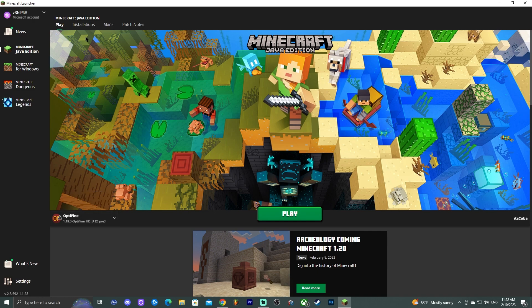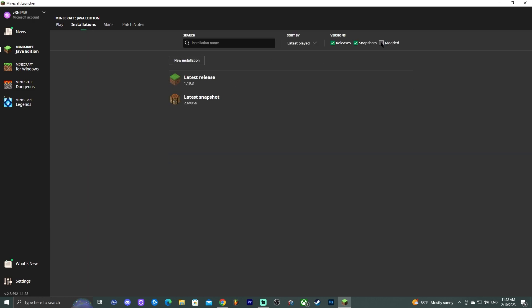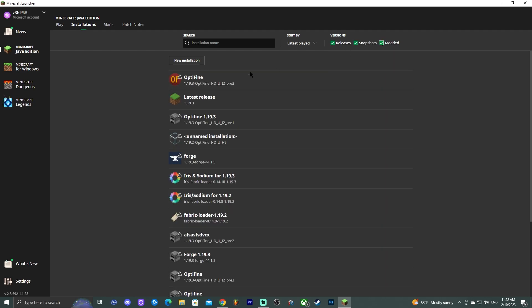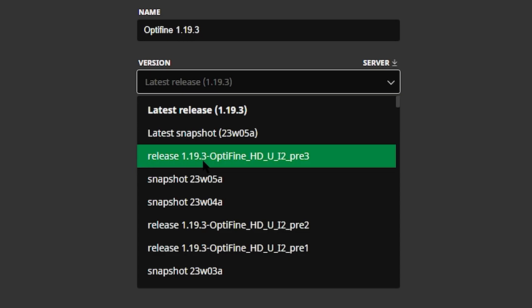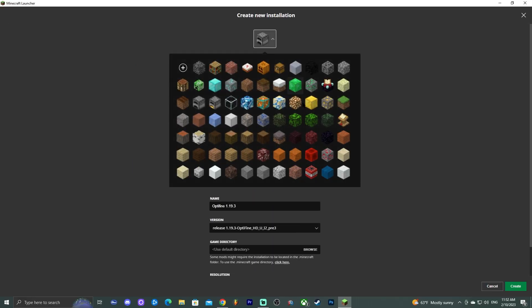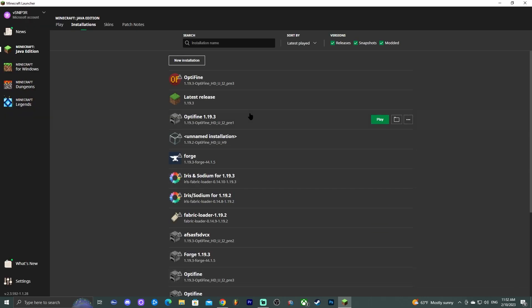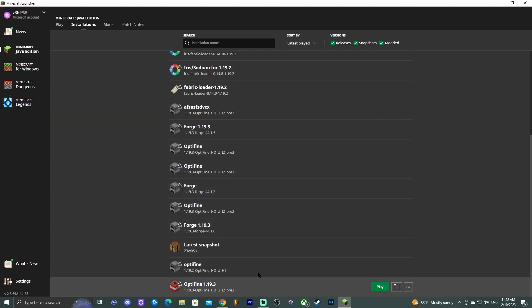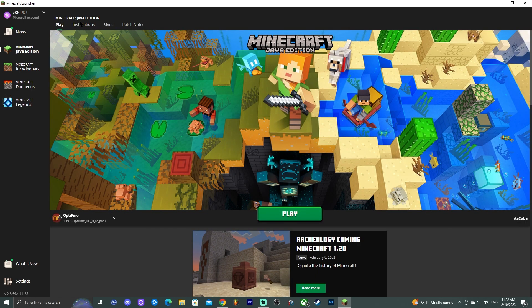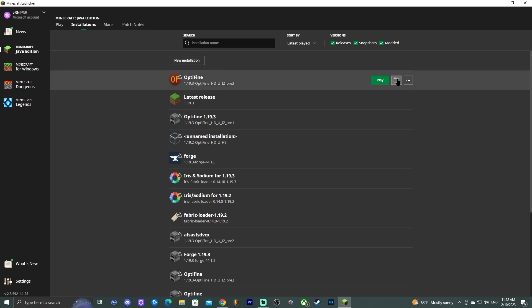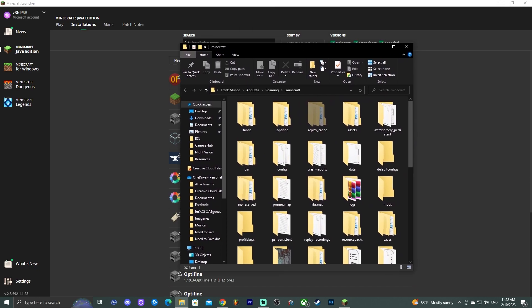Now click on the Minecraft launcher to open it. As you can see, Optifine is down here, automatically selected because we just installed it. If Optifine is not showing, click on 'Installations' and make sure 'Modded' is selected — if modded is not selected you won't see Optifine. If that doesn't work, click 'New Installation,' name it Optifine 1.19.3, and in the version look for the newest Optifine release — you should see 'Release 1.19.3 Optifine.' Click that, select an icon so you can identify it, and save.